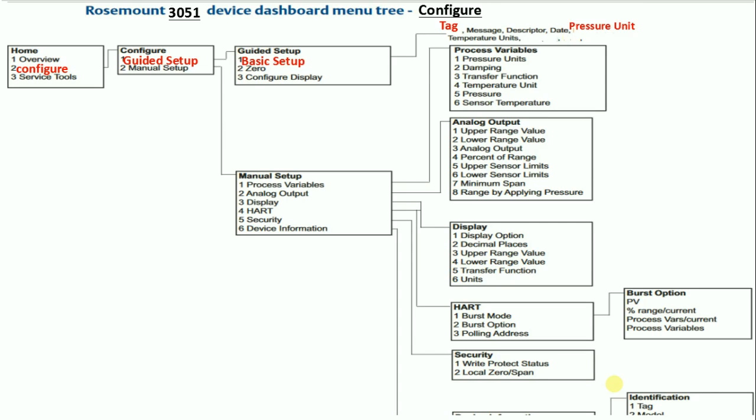Then set LRV, lower range value of the transmitter, and also set the URV, upper range value, according to the field application.